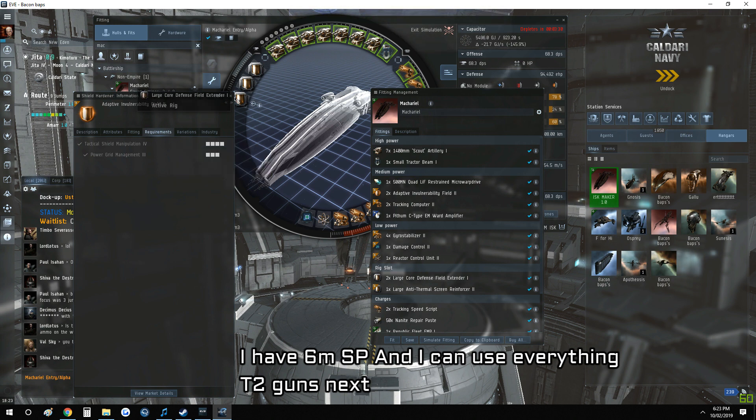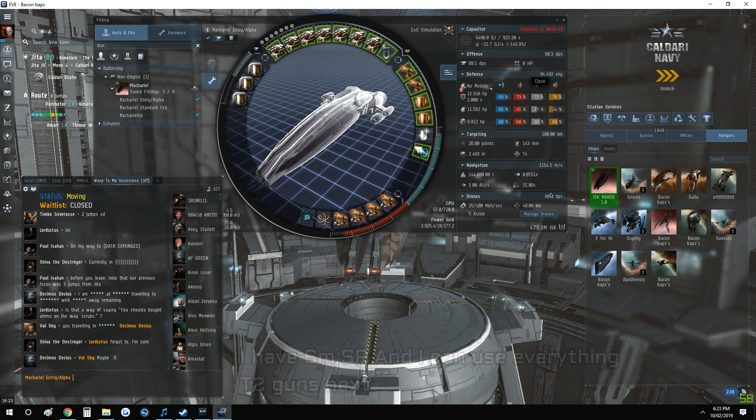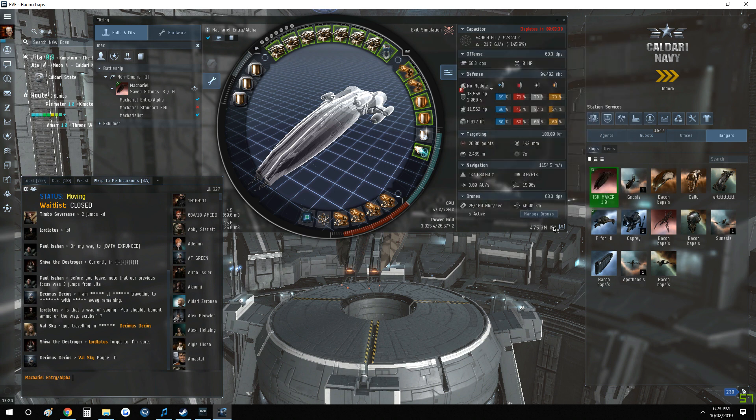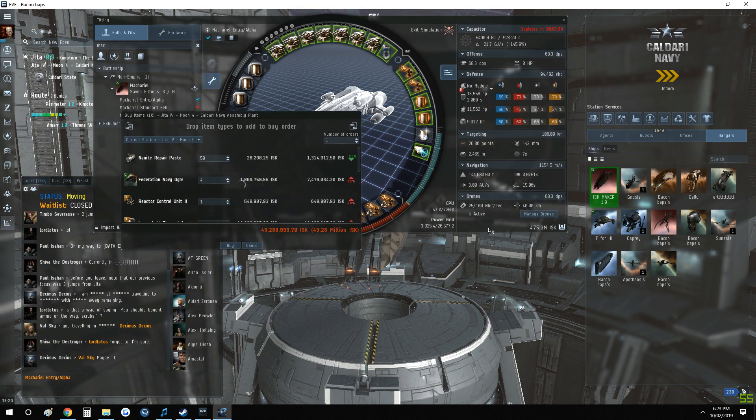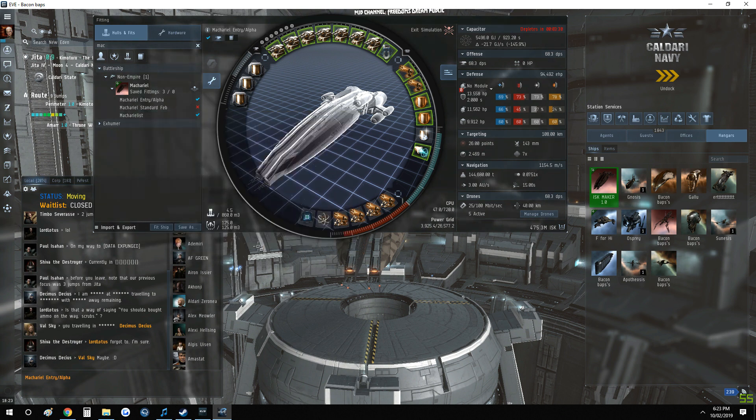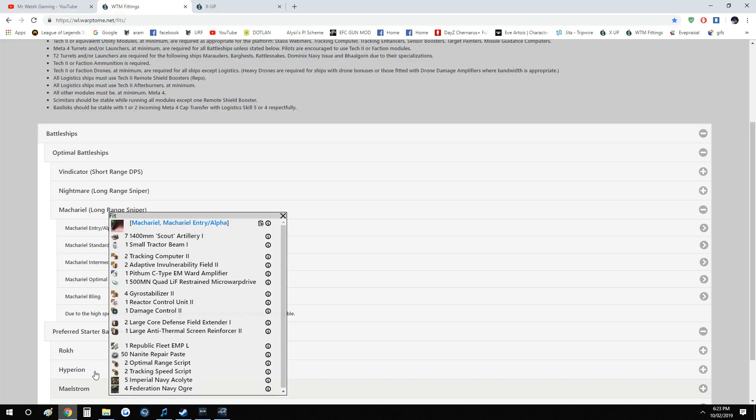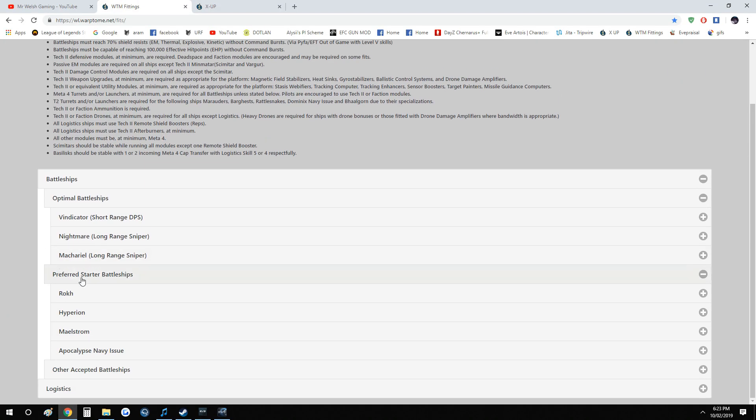So how much does this one cost? This one costs 475 million ISK. We click on the Multi-Buy and then we'll be able to buy it through here if you have the required ISK. If you don't have that much ISK, like I said, you can always get a cheaper one.